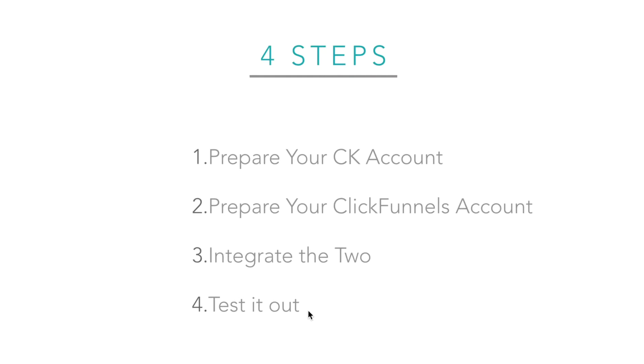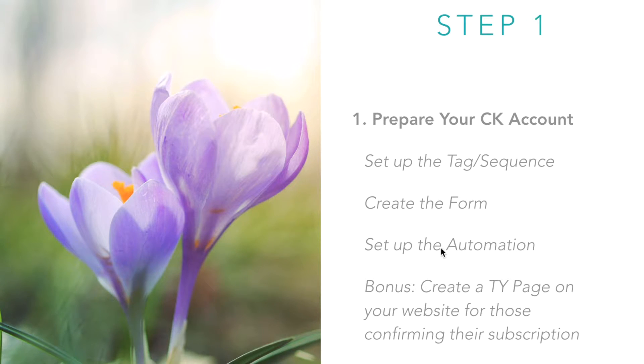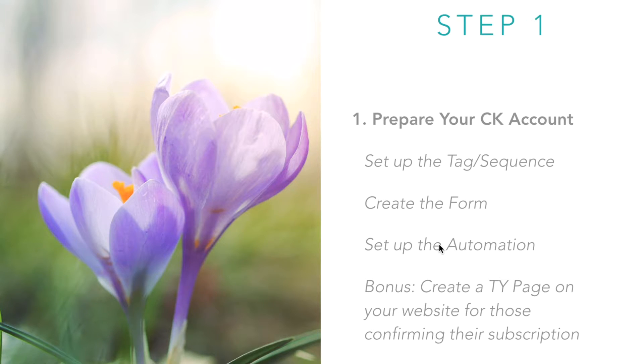All right, so let's jump into step number one. You're going to prepare your ConvertKit account. Now let's create a scenario. In this scenario, just for example's sake,